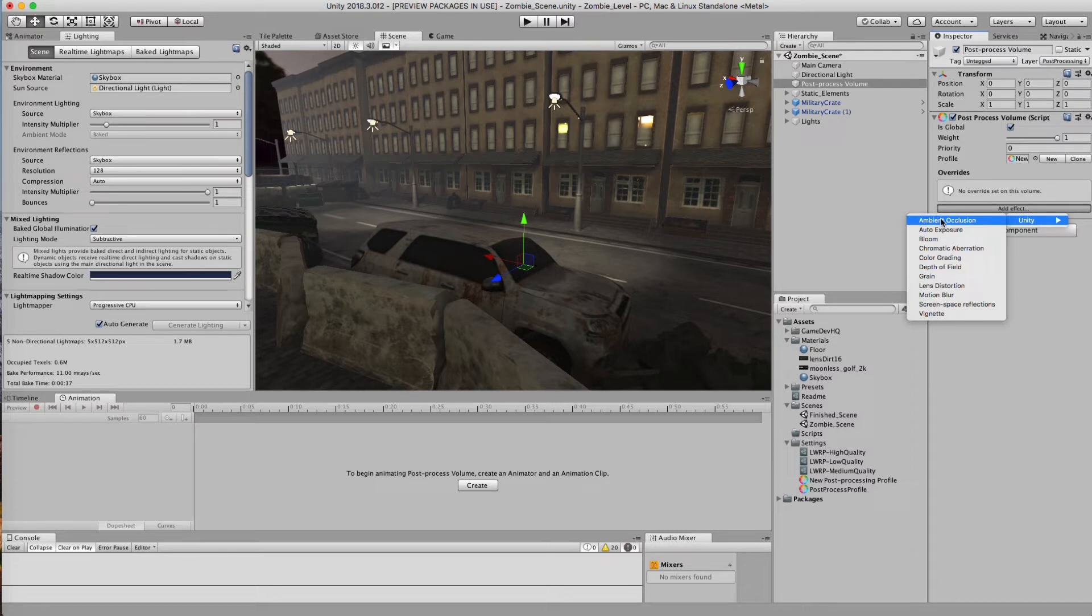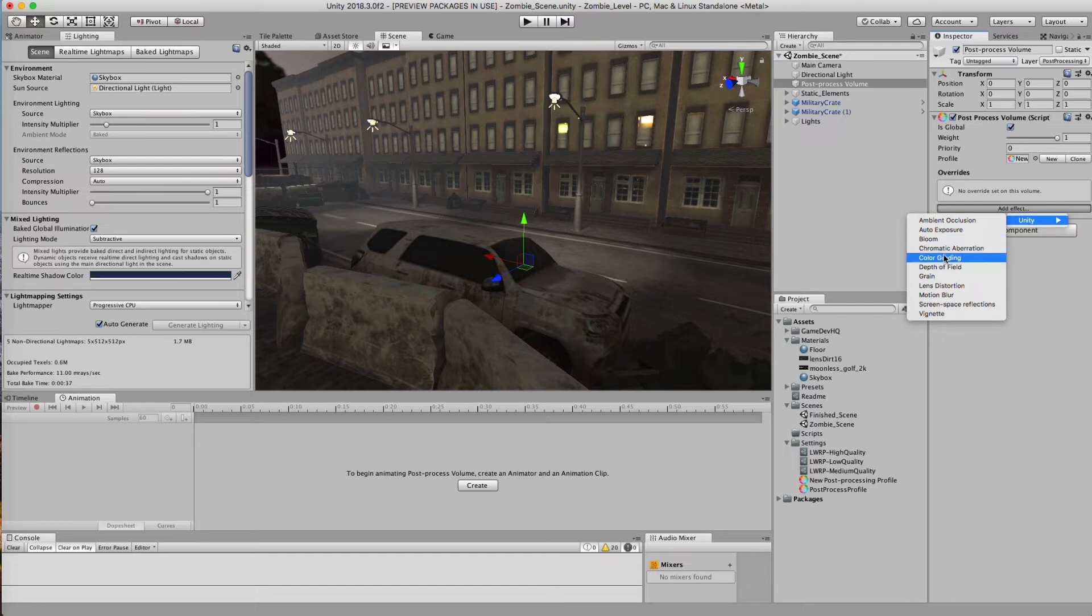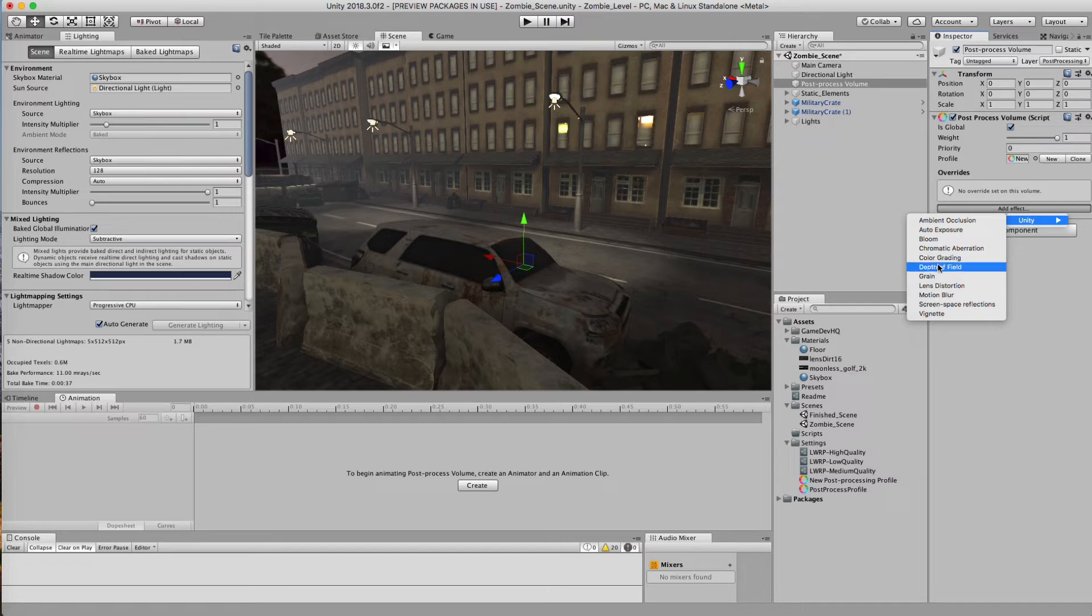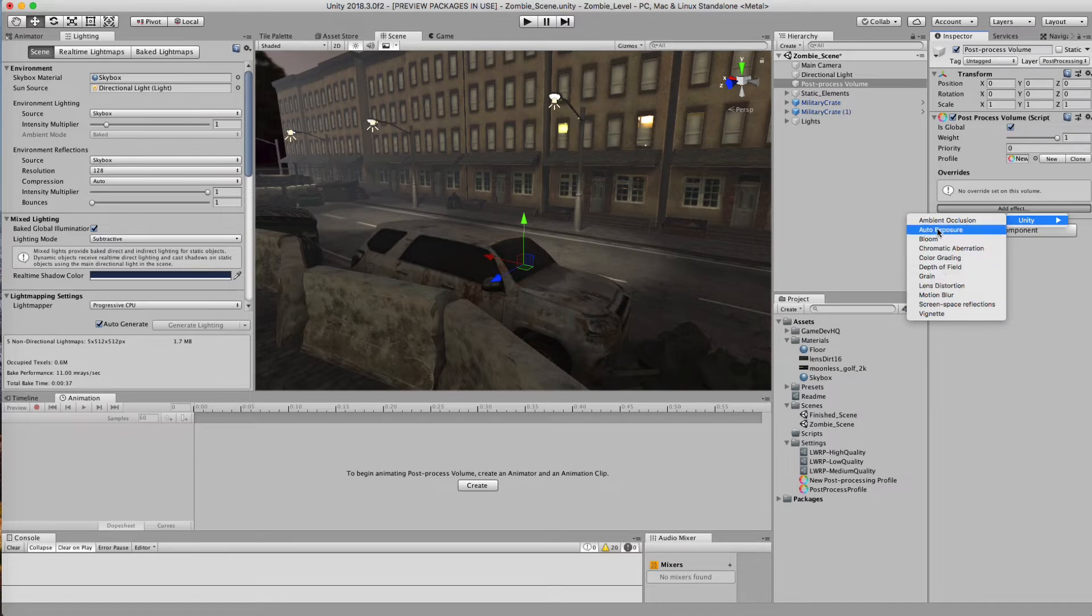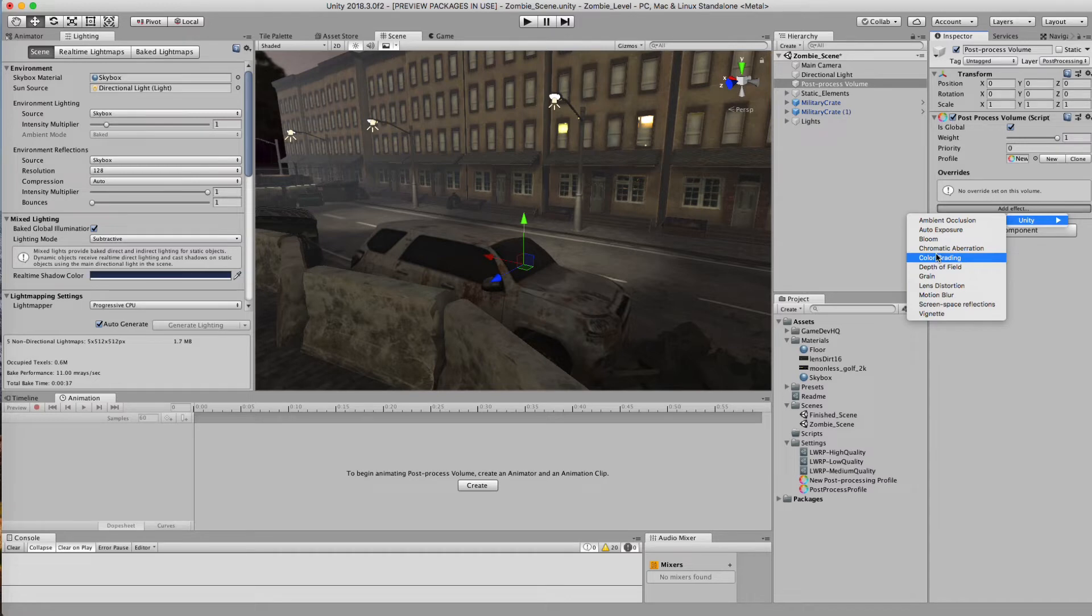So ambient occlusion does not work in the lightweight. Auto exposure does, bloom does. Chromatic aberration, I believe does, color grading. Yes. Depth of field. No, grain. Yes. Lens distortion. I don't believe so. Motion blur. No, I don't believe screen space reflections work, but vignetting does. So there's a couple of these things that are not applicable in the lightweight profile.